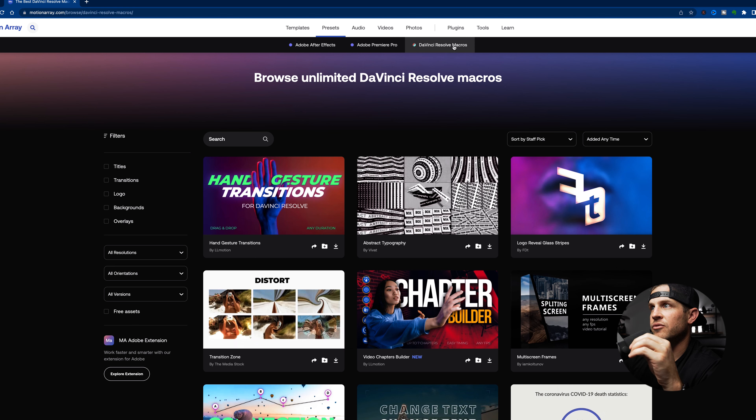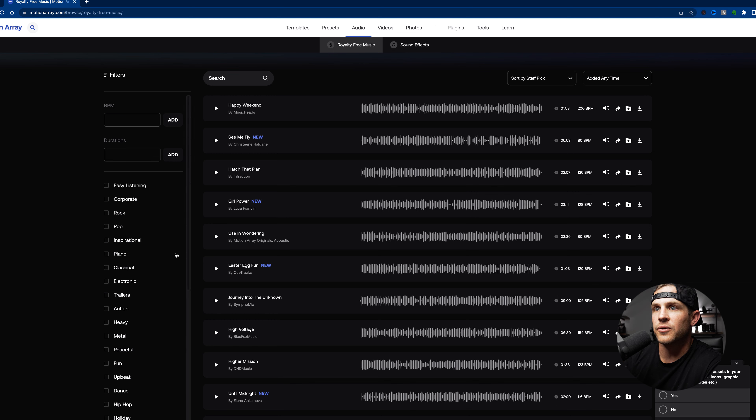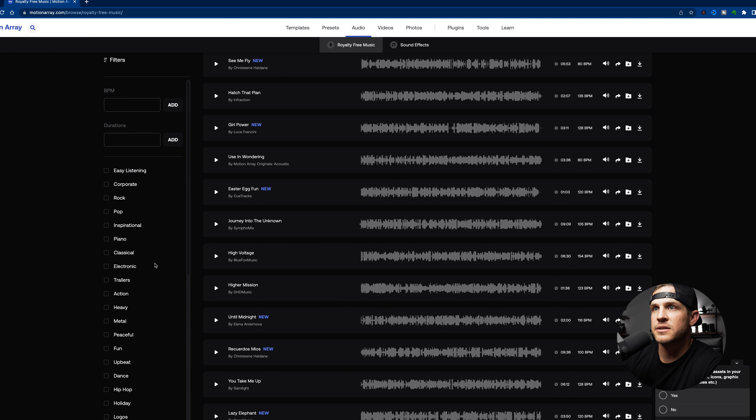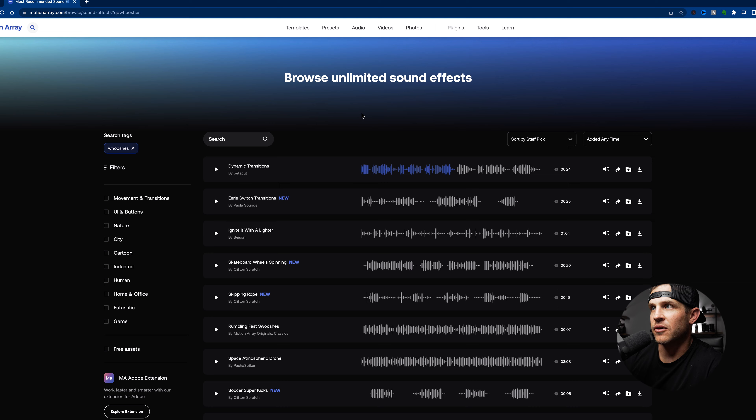The presets tab is where you can find Adobe After Effects, Adobe Premiere Pro, and DaVinci Resolve macros. Moving on to audio — when it comes down to music, I spend a lot of time trying to find the perfect song. So having multiple subscriptions and platforms to browse and get inspiration from is pretty beneficial. It's good to have a subscription base where you can pull music and try different things. You have the option to select different audio tracks, filter by different categories, durations, beats per minute, and usage.